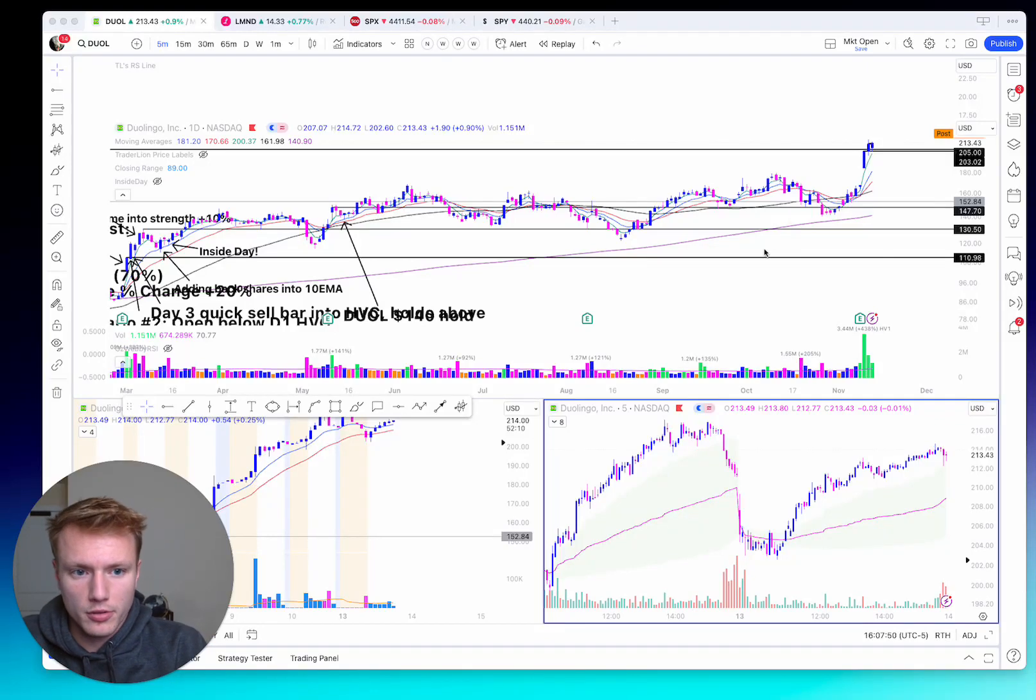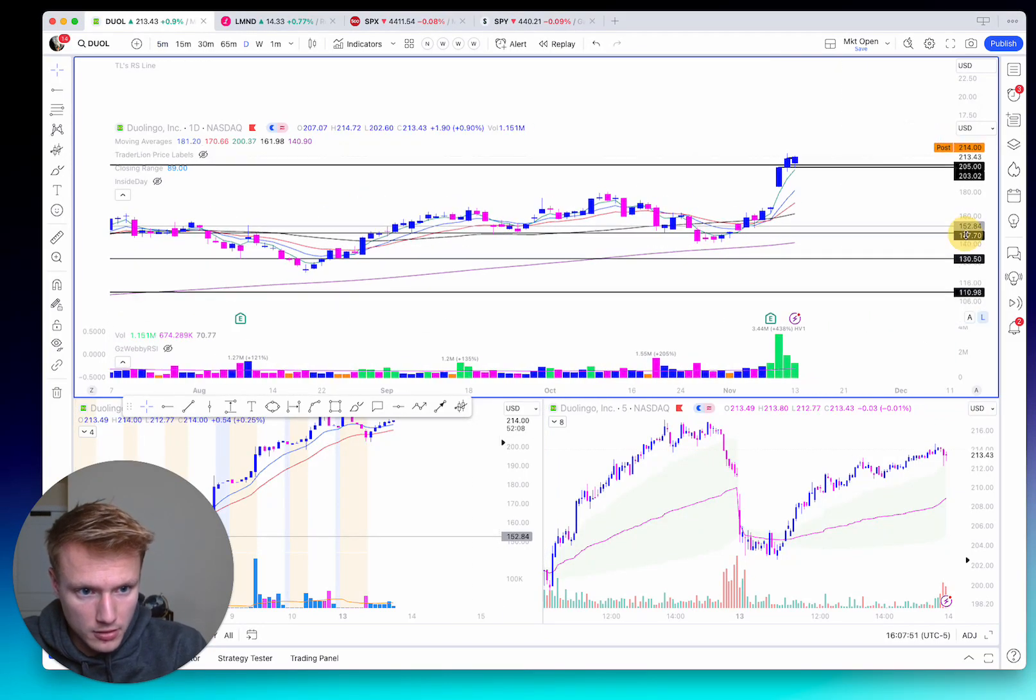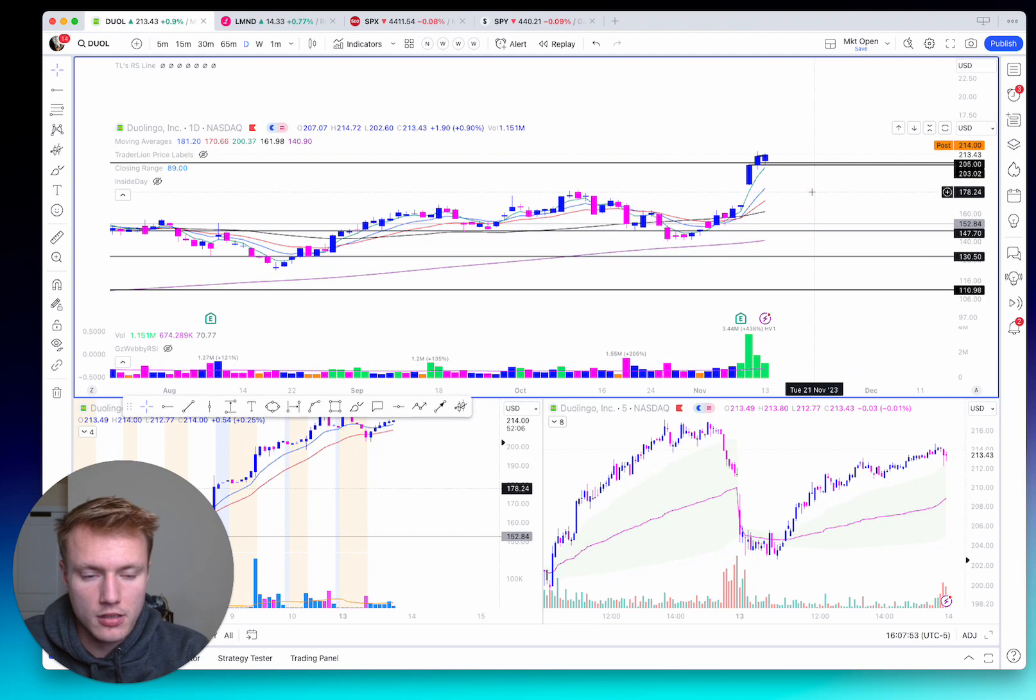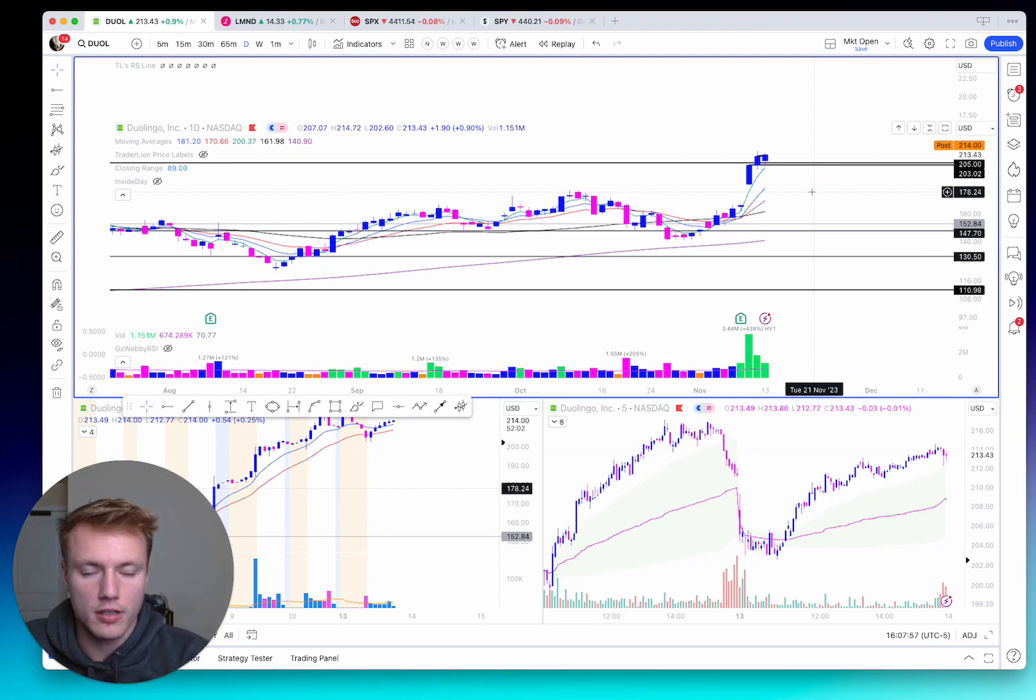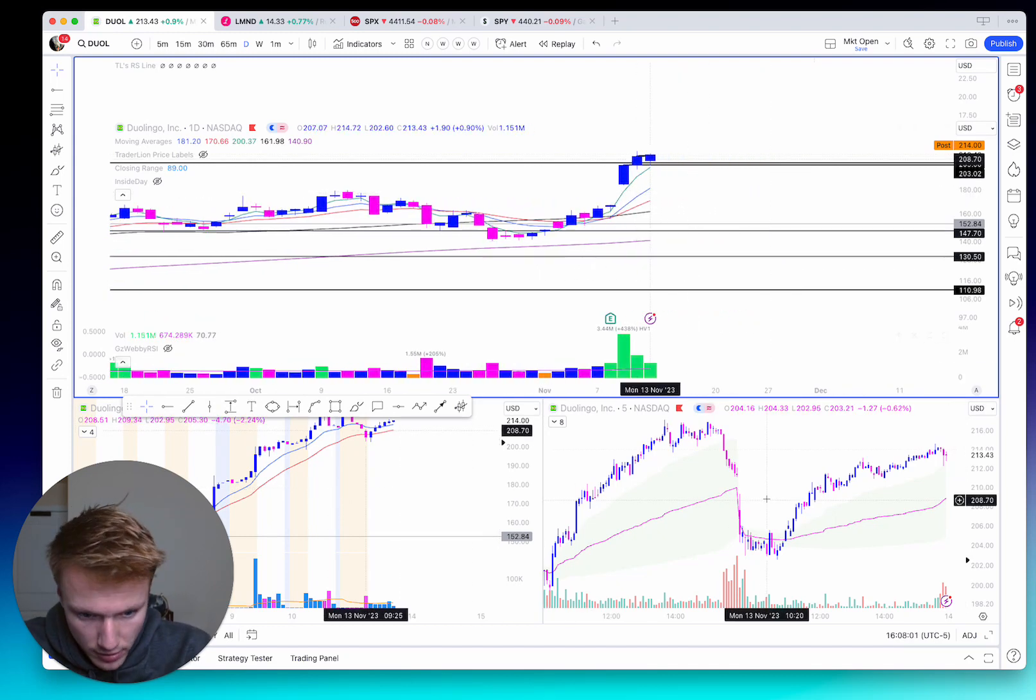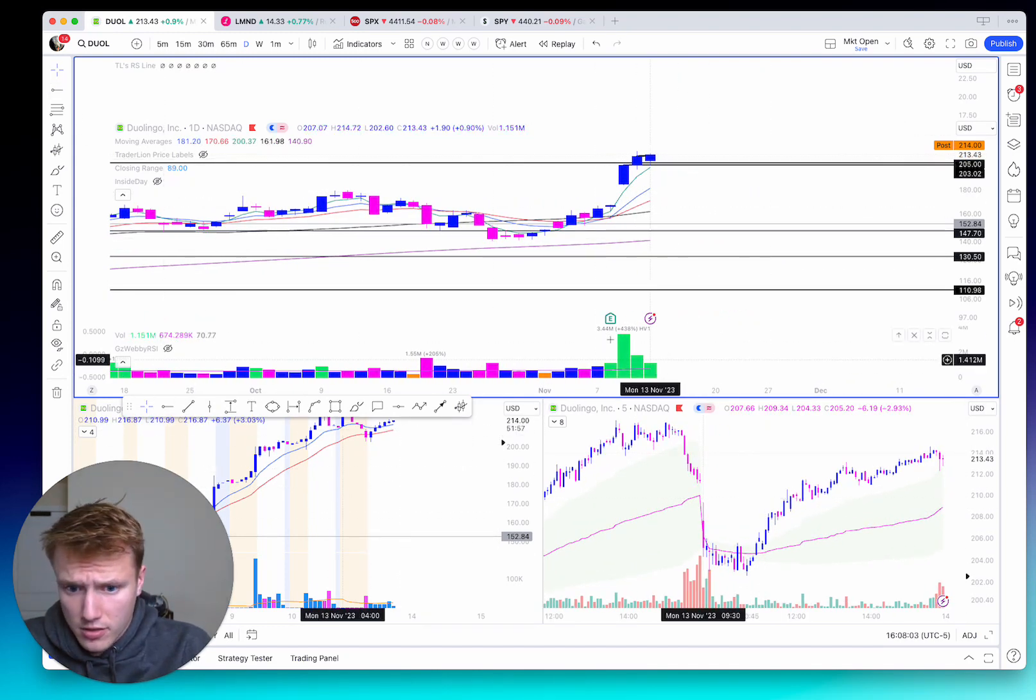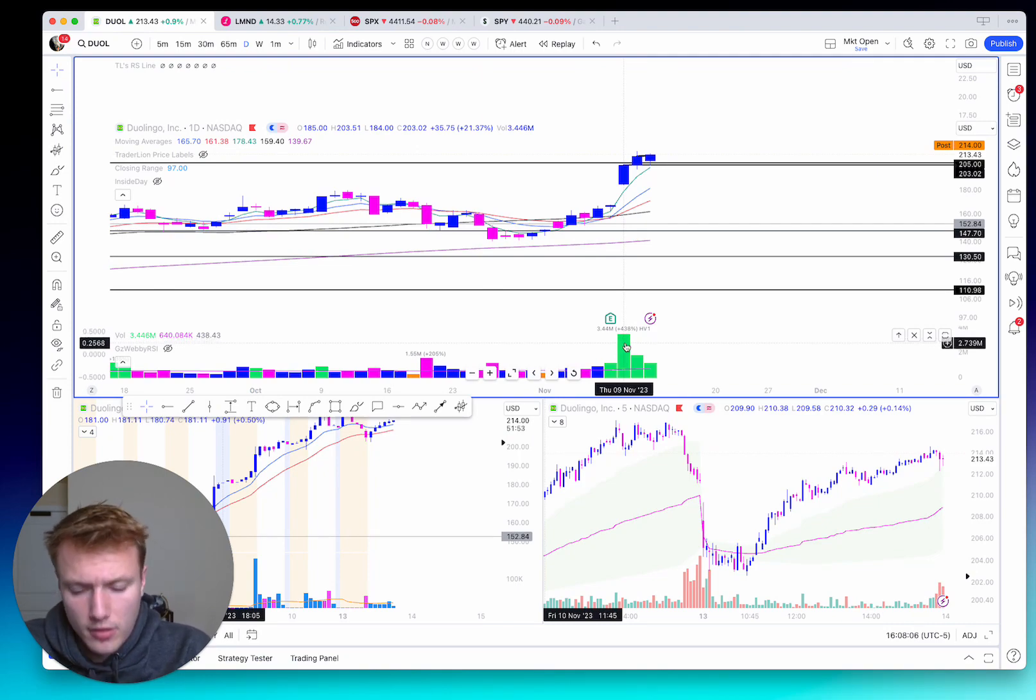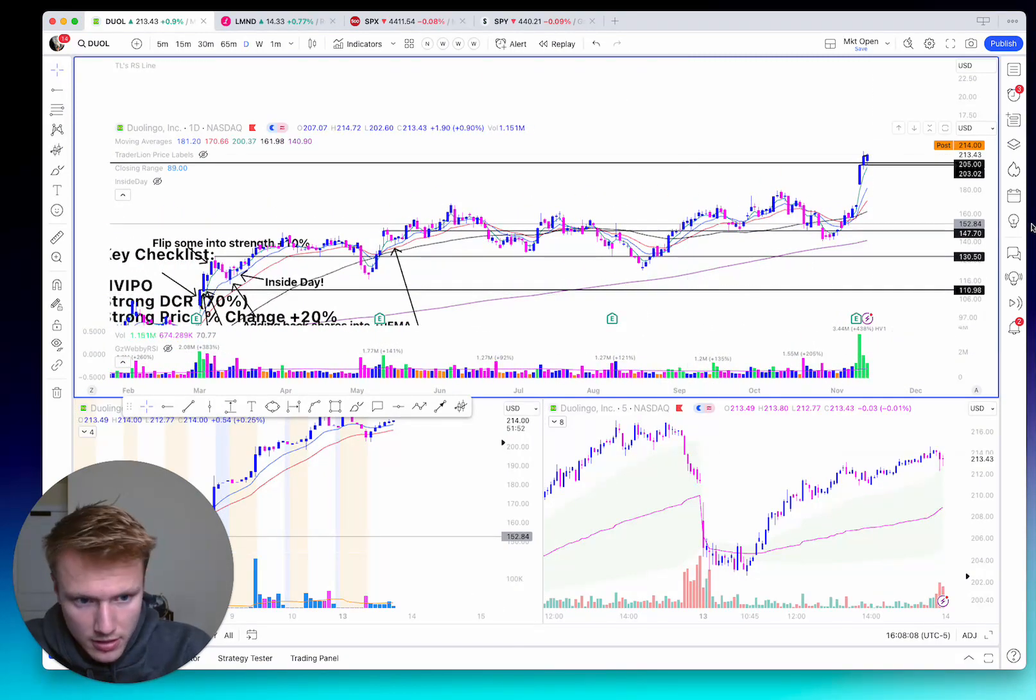What's up everyone? Real quick, I wanted to hop through and go over my trade today in Duolingo, which satisfied the bread and butter HPC day two and beyond setup. Let's just dive right in. First things first, I want to cover the volume trigger and why this was even on my list of names to trade today.